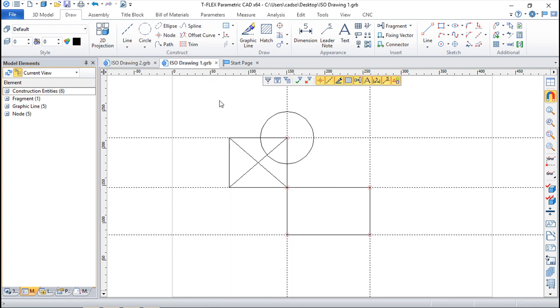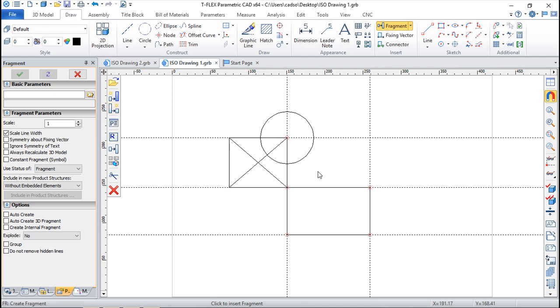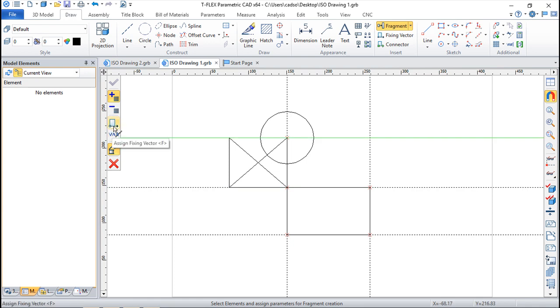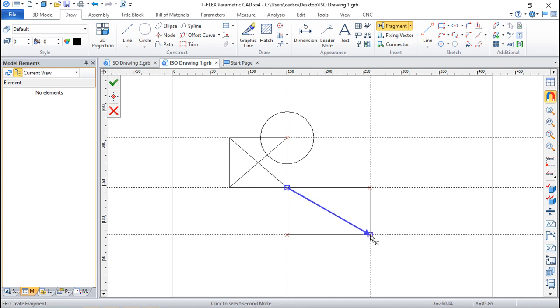The other approach that we can use is to do again fragment and from the entities I have I will say create me a new drawing, a new fragment from what is already created. So second option I can create a fixing vector so I can do for example something like this, create a vector.